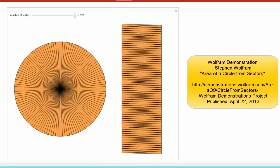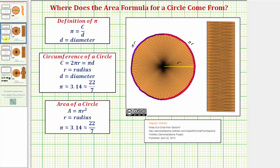Going back to our presentation, let's assume this shape on the right is a rectangle. Notice how the radius of the circle corresponds to the height of the rectangle, so we label this r. Now if we take the circumference of the circle and cut it in half — since the circumference equals two pi r — half of that would be pi r.